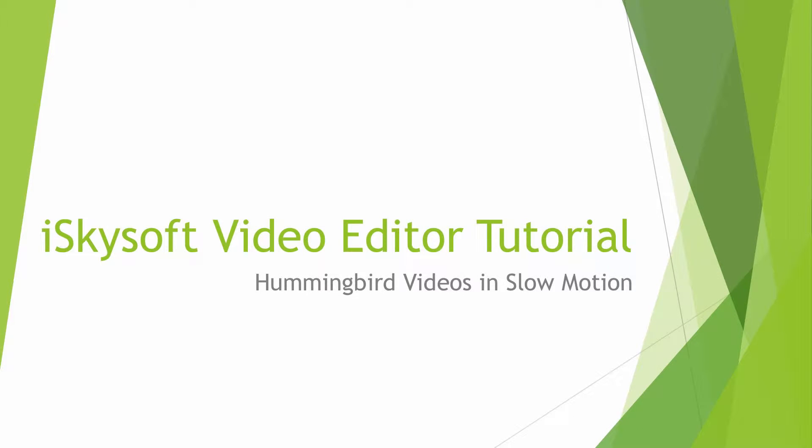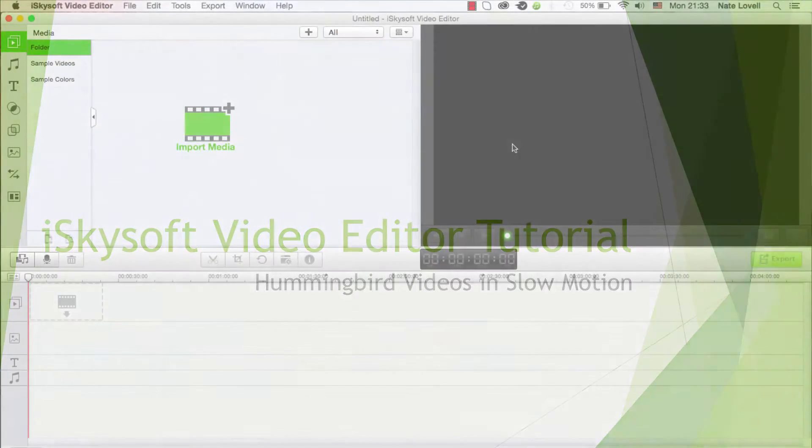Hello everyone, in this tutorial I'll be showing you how to make hummingbird videos in slow motion using iSkySoft Video Editor.